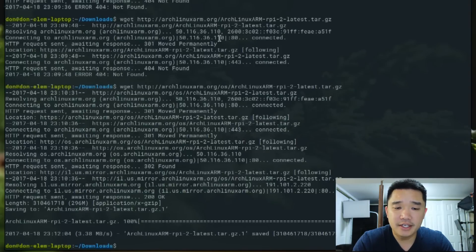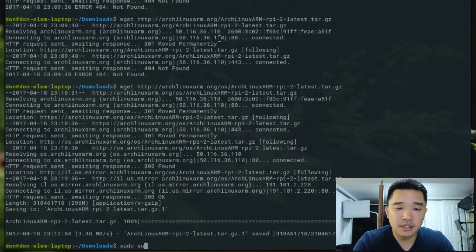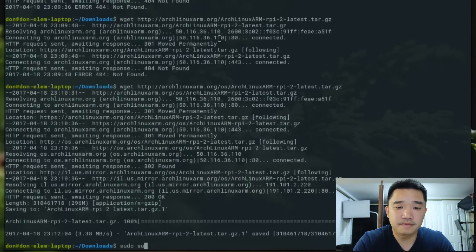We're going to have to go into super user mode, so sudo su. Now, from here, since I'm still in my download directory where I downloaded everything...